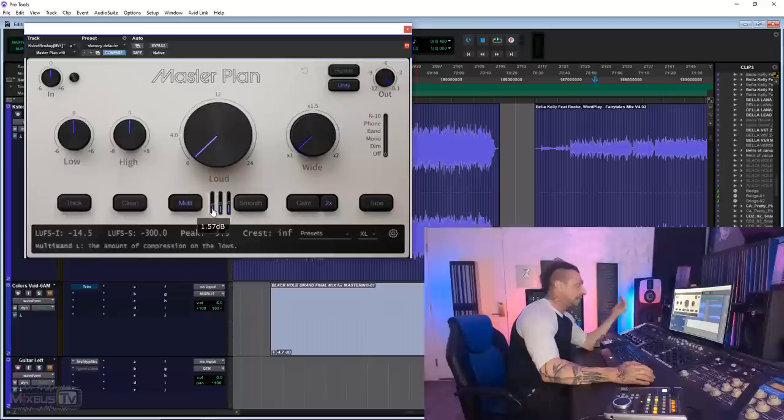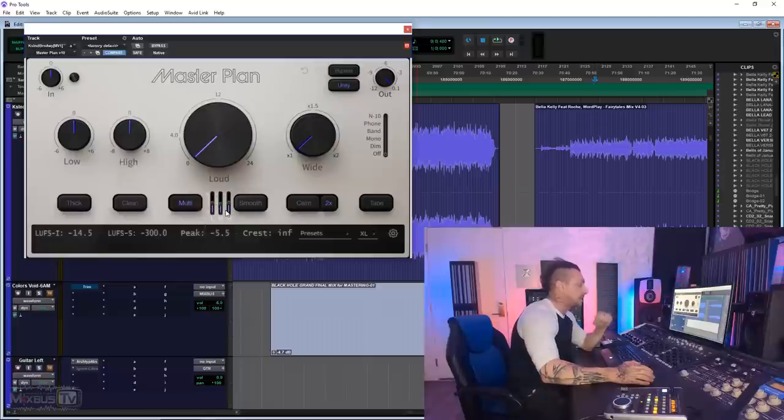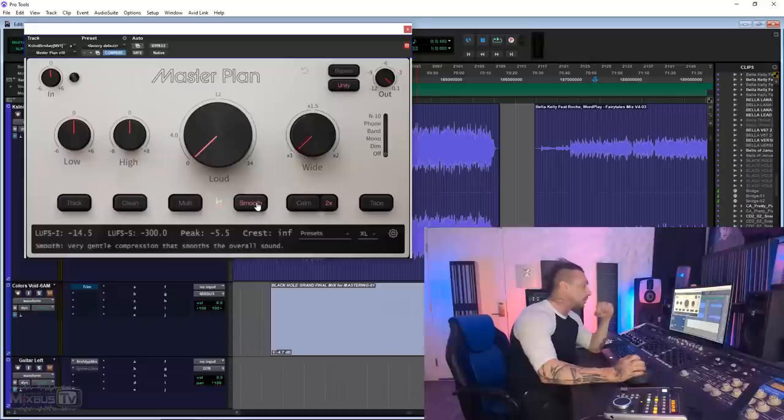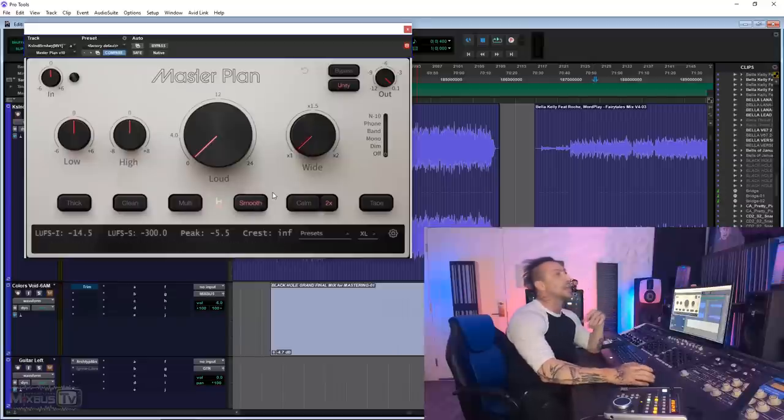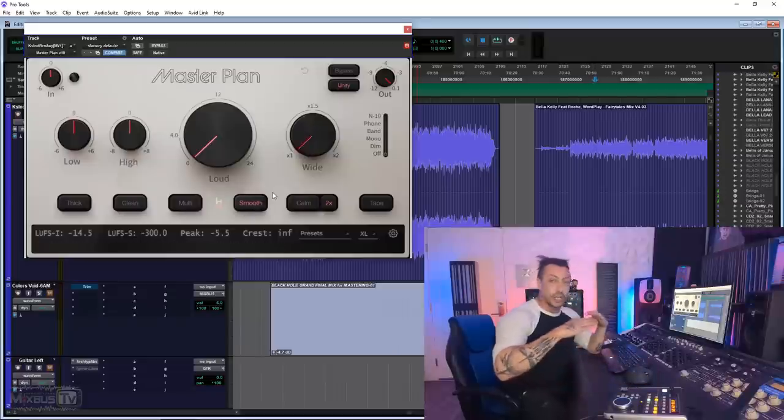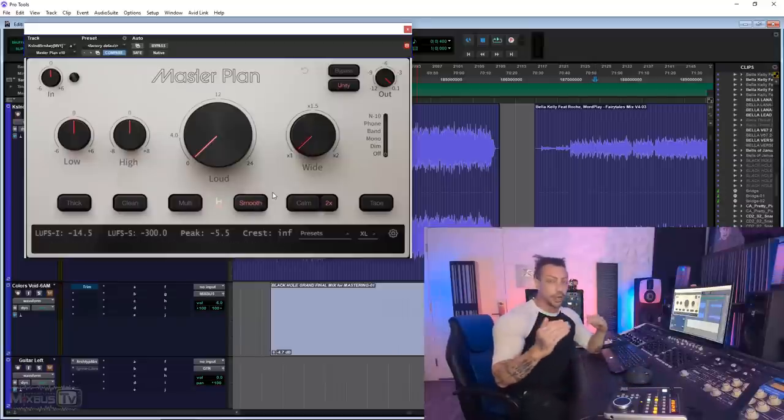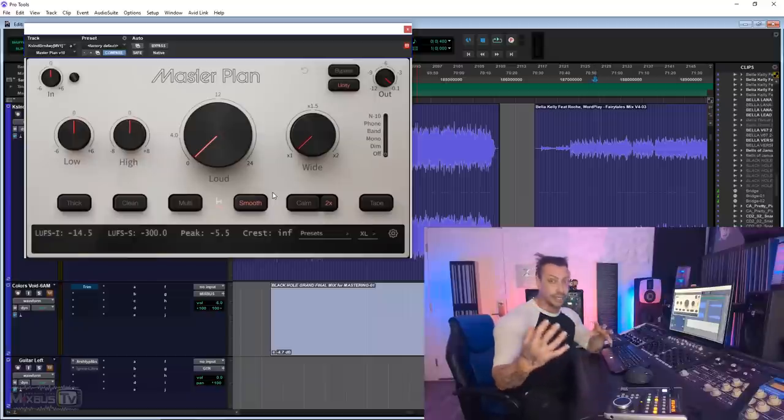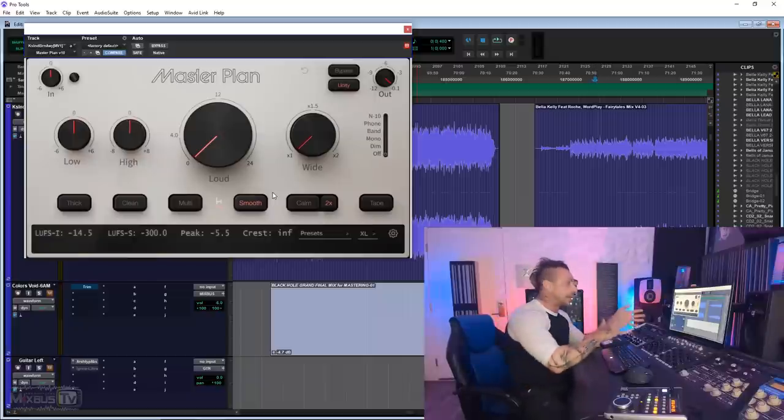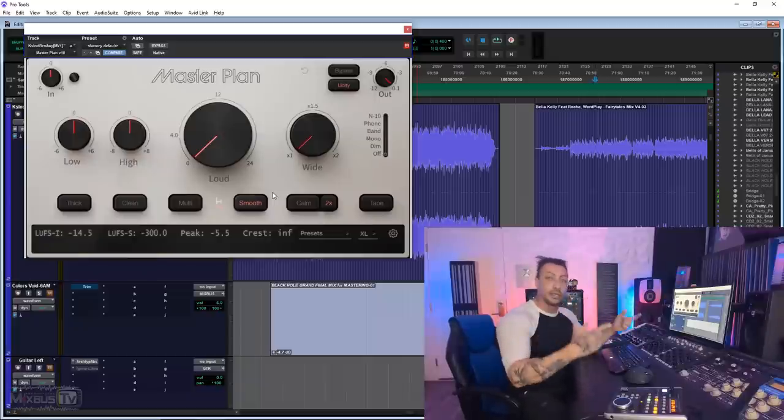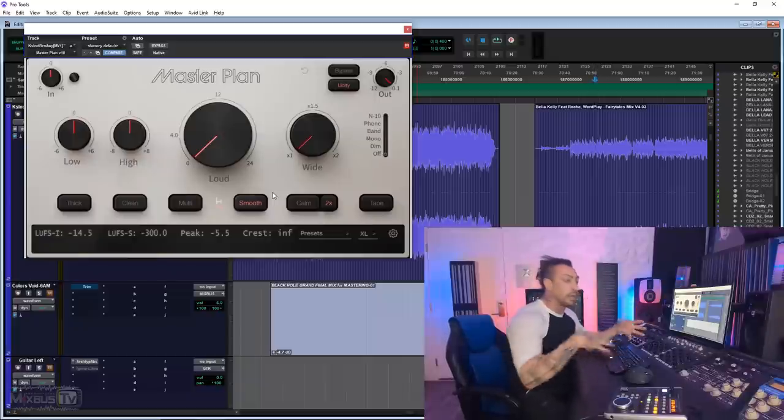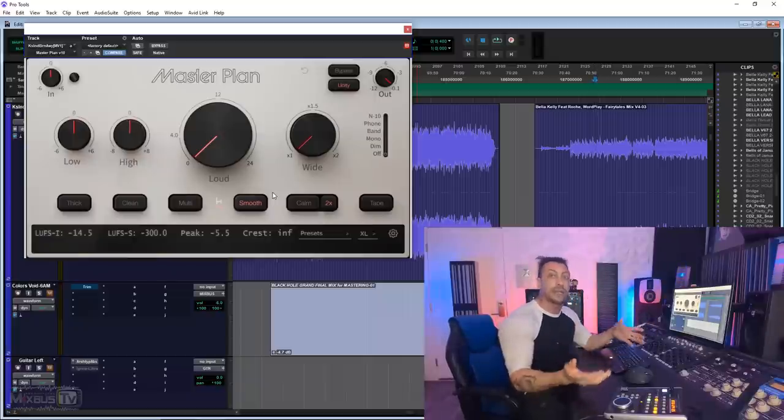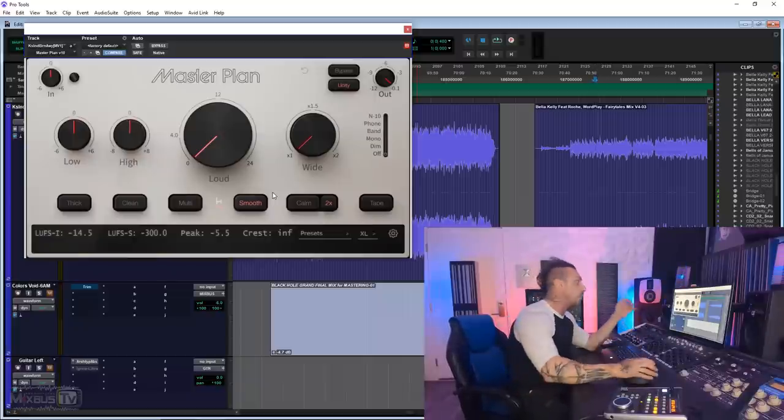You don't have controls on the attack and release or ratio for each band, but it's also extremely simple to use because of that. You have three sliders and that's going to be the amount of compression applied for the lows, for the mids and for the highs. Then we have the smooth control, which engages an extremely gentle compression, like sometimes it's even hard to hear. But again, thinking about this plugin in a context of mastering, that's what you want.